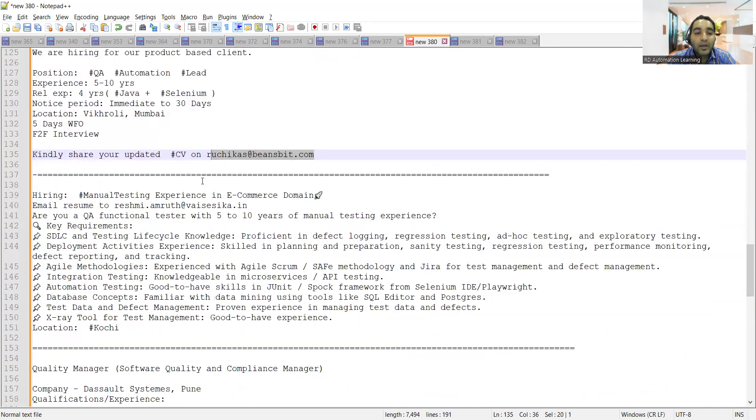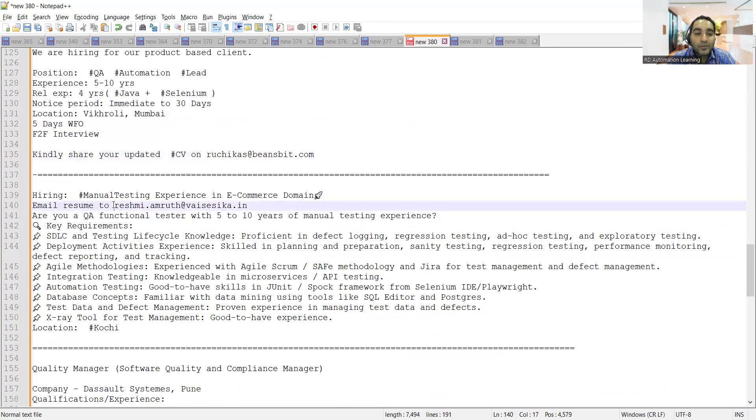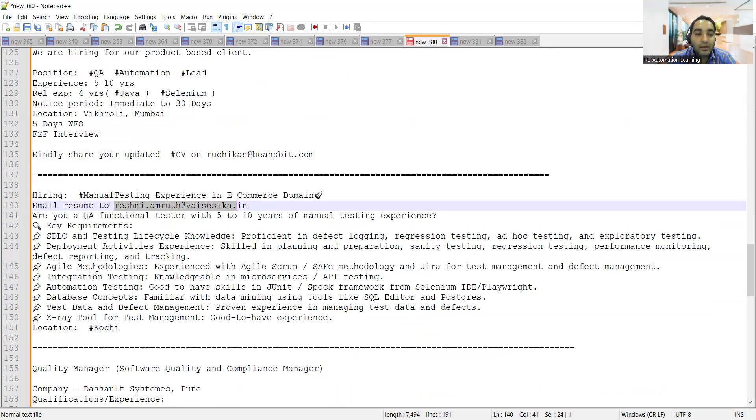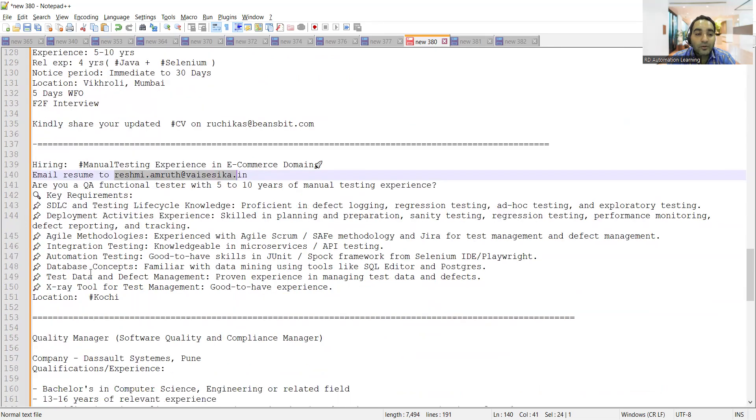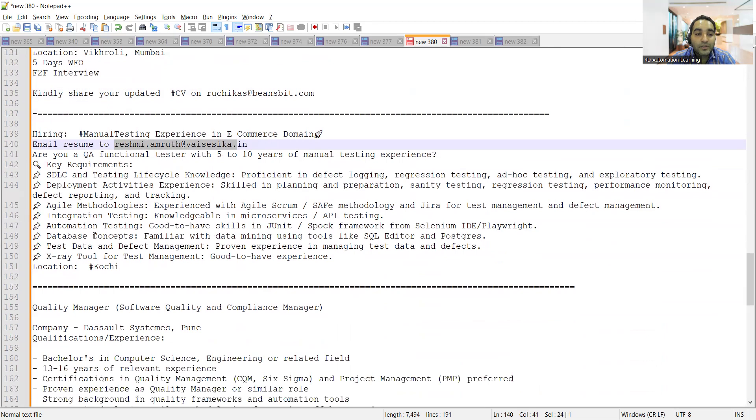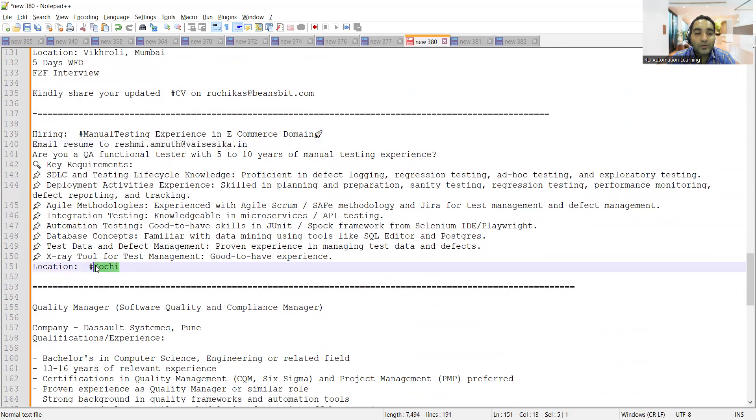There's a requirement for Manual Testing in e-commerce domain. Requirements include SDLC, testing lifecycle, deployment activities, ad hoc testing, regression testing, integration testing, agile methodologies, automation testing, database concepts, and test data management. Location is Kochi.